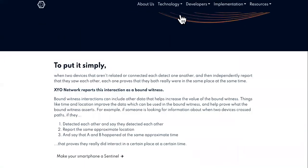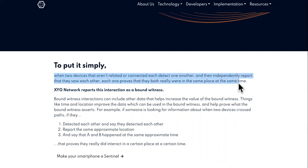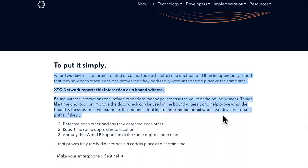Now we're going to go over here to bound witness. What's important about bound witness? When two devices that aren't related or connected to each other detect one another and then independently report that they saw each other, each one proves that they were really in the same place at the same time. XYO Network reports this interaction as a bound witness.